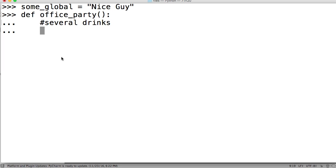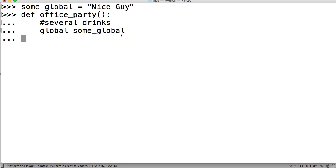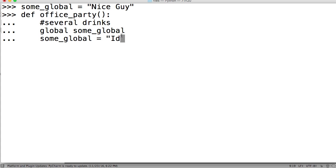And then comes the global statement. And what the global, not global statement, global some_global. What this does is allows us to modify the global variable. So this statement saying, hey, this is available now for modification. And you'll see why I don't like this. So we'll change some_global to Idiot Drunk Guy. So now our co-worker is some idiot drunk guy.